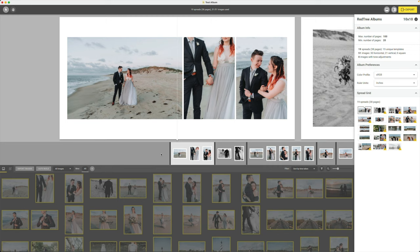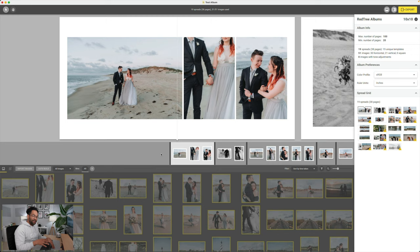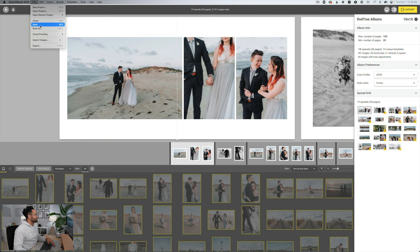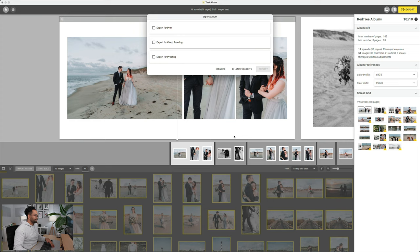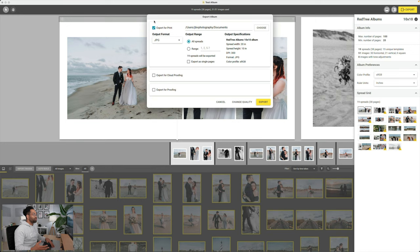So now that I have everything all finished, it's time to actually export the album. Now, there's a couple of different ways you can export, so let's take a look at that real quick. So pretty much what I'm going to do here is go up to File and Export. Now, it's saying upscaled images. Again, my files aren't big enough. Normally, this wouldn't come up at all, so we're just going to ignore that. And what I want to do is export for print. However, keep in mind, you do have options to export for cloudproofing and just export for proofing in general.